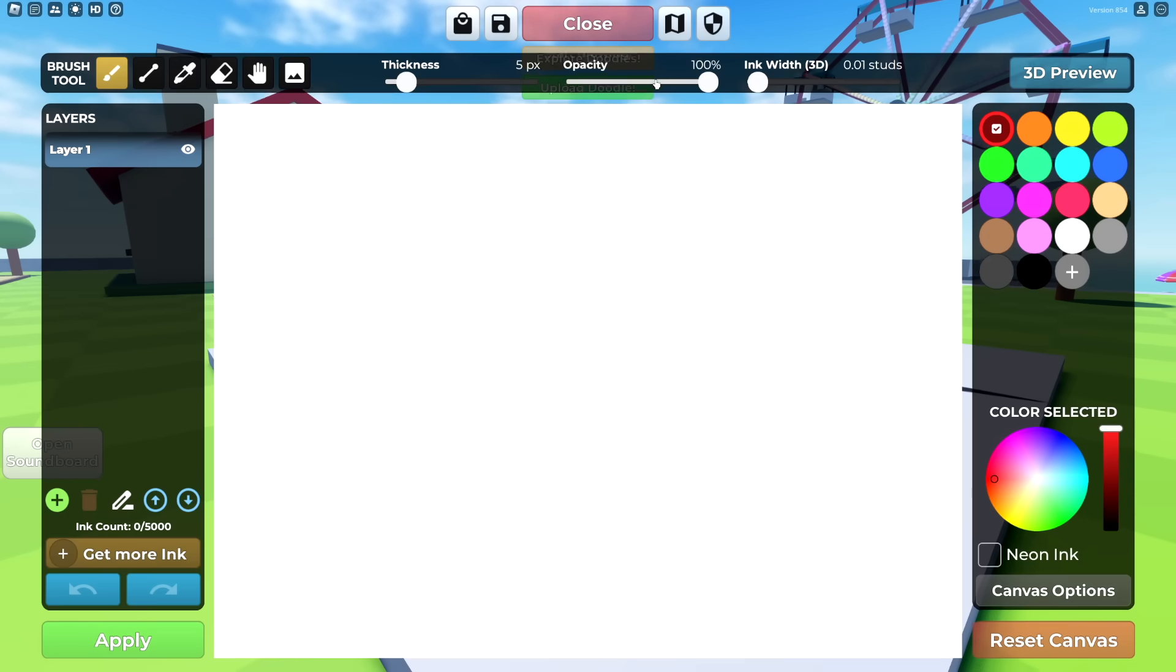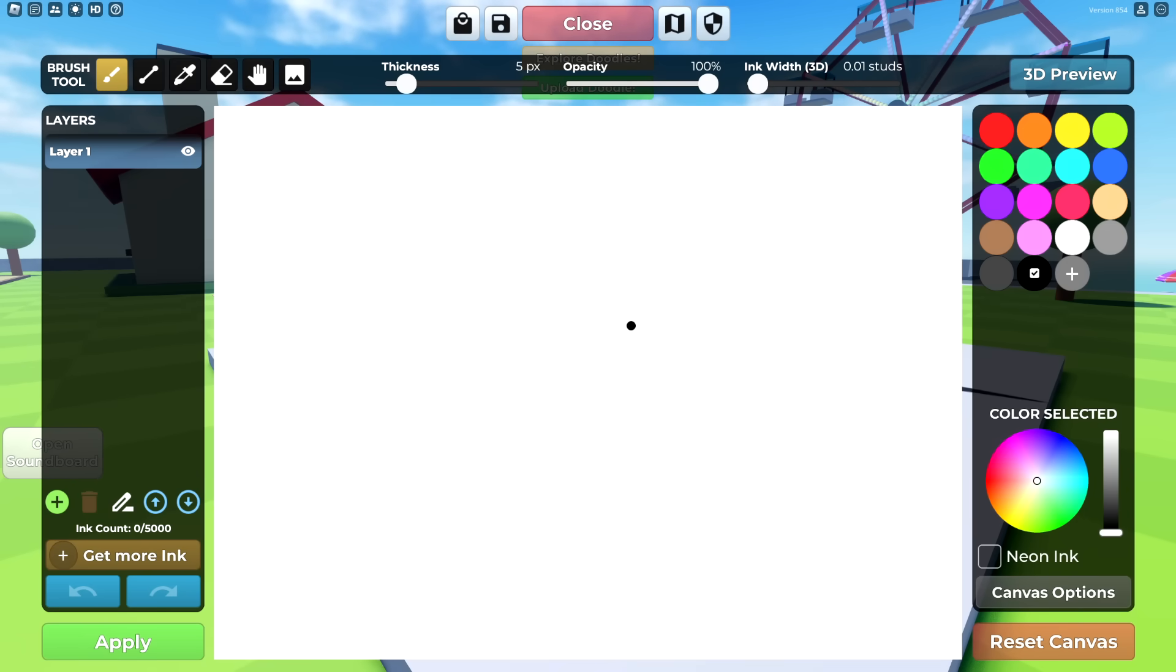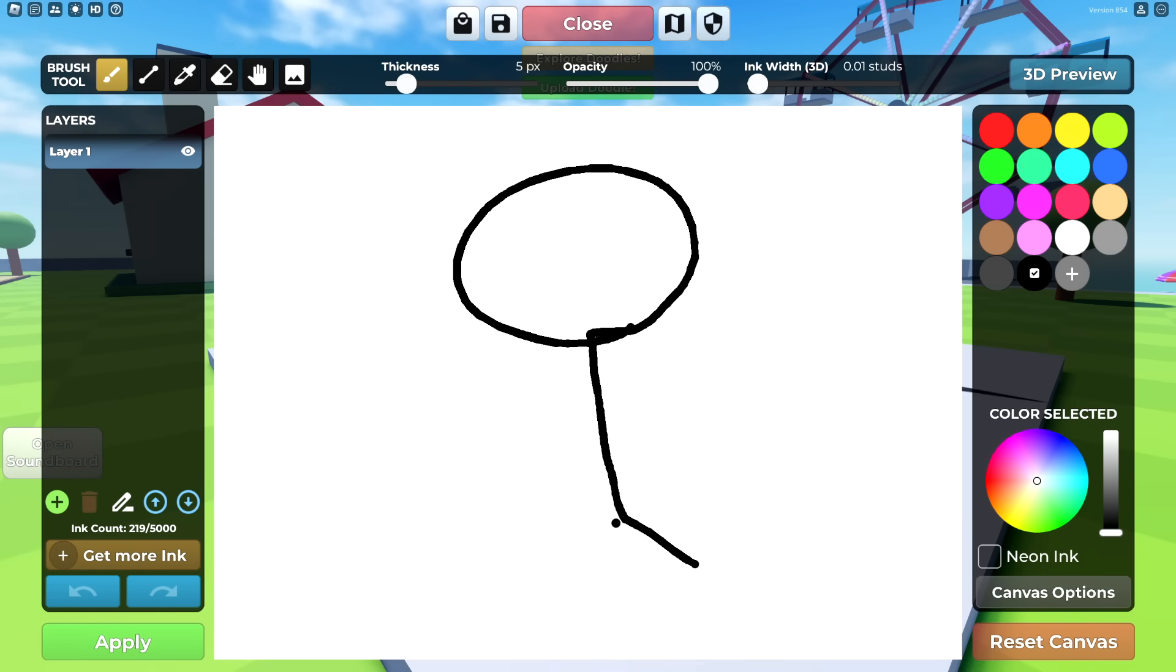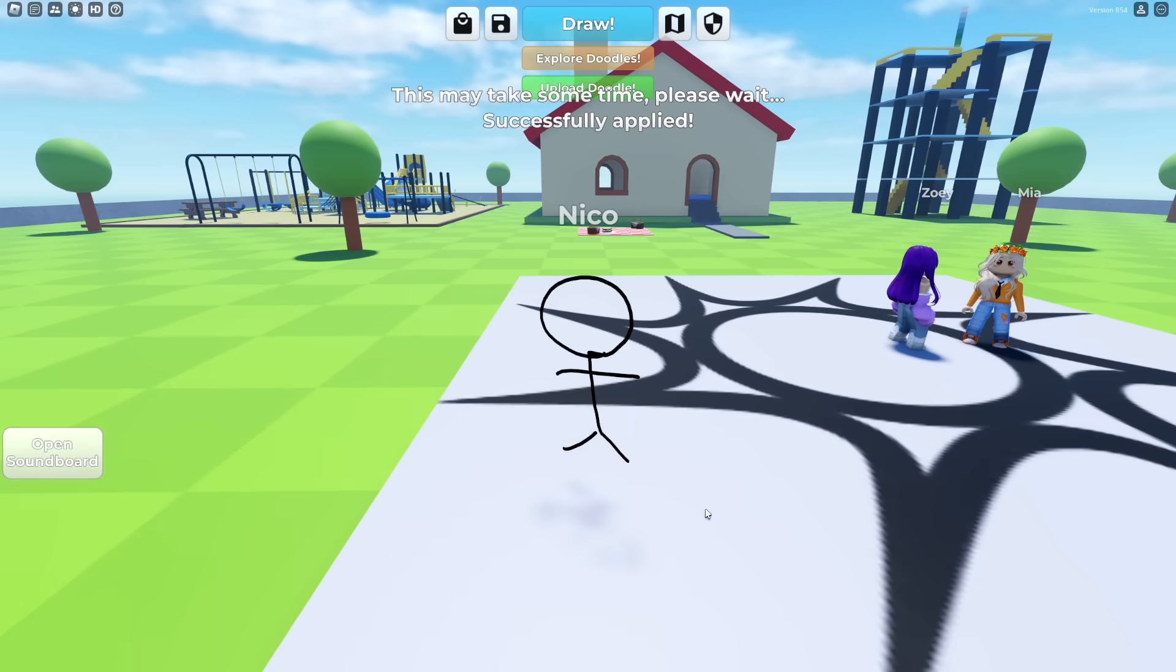Today we're playing Roblox, but you become what you draw. And right here, if I draw a stick figure, I can become him. Look at that. No way.